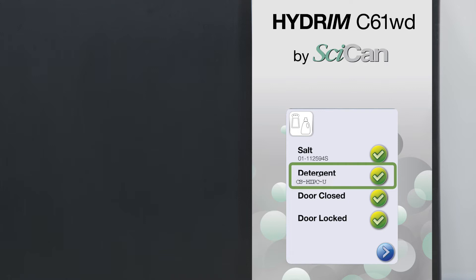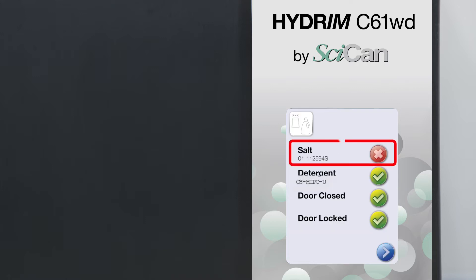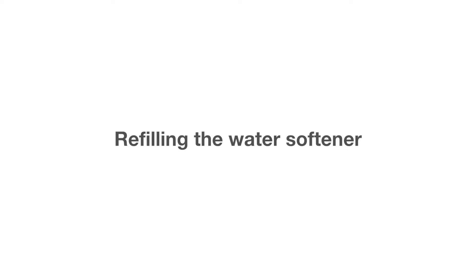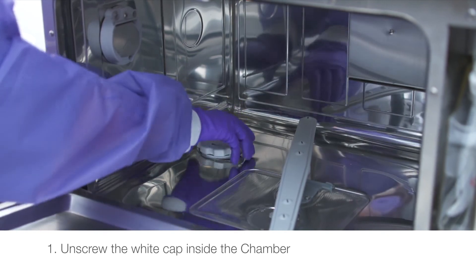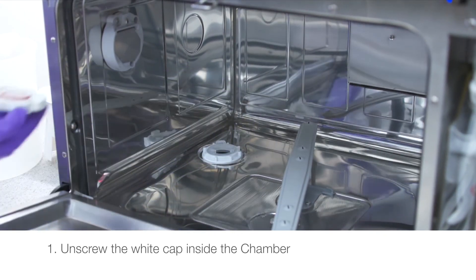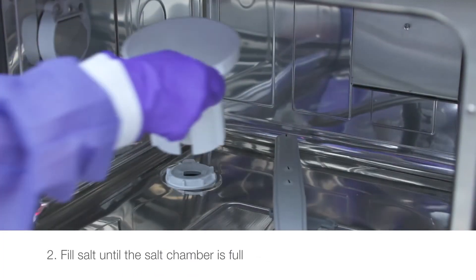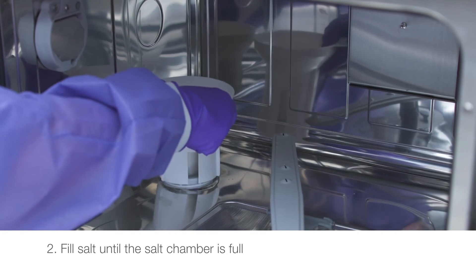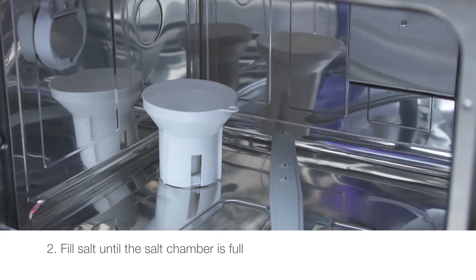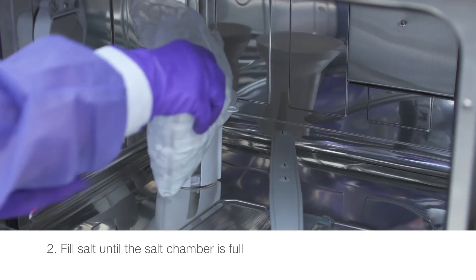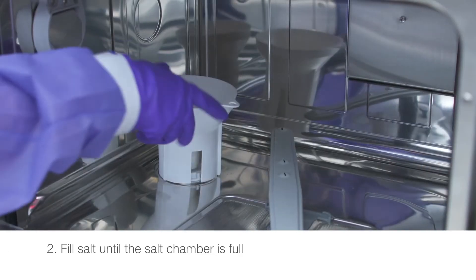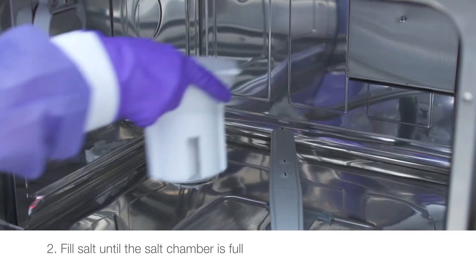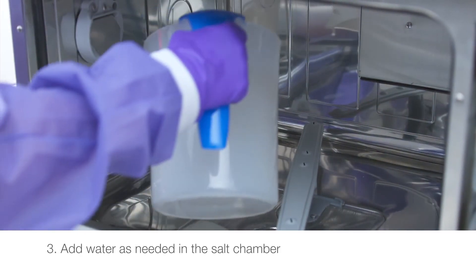If the water softener needs to be refilled, a red X will appear next to it. To refill the water softener, unscrew the white cap inside the chamber. Fill salt until the salt chamber is full. Add water as needed in the salt chamber.